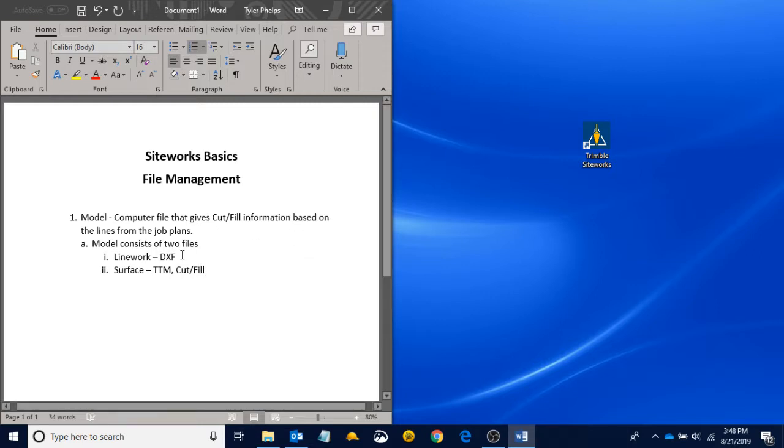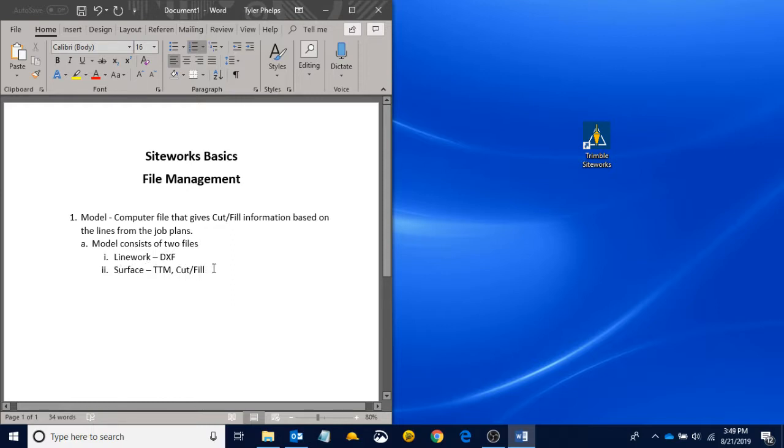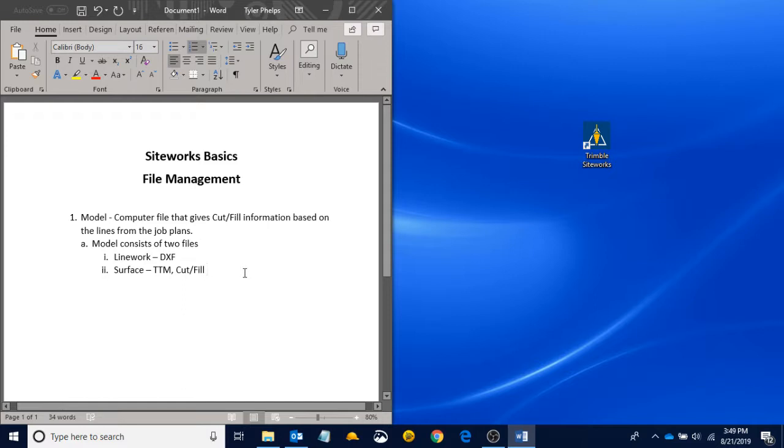If you only have a linework file, you're only going to see lines on your screen and you're not going to get any kind of cut and fill information. Likewise, if you have only a surface file, you'll see the cut fill information for wherever you're at on your job, but you will not see any lines on your screen. When you combine both of these together, you get what we call the model.